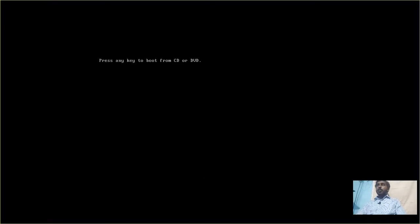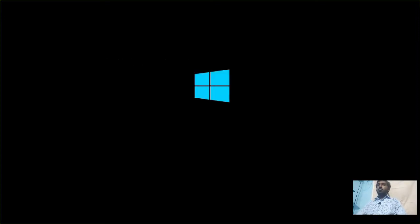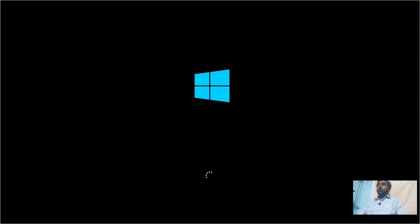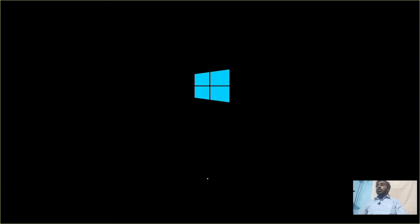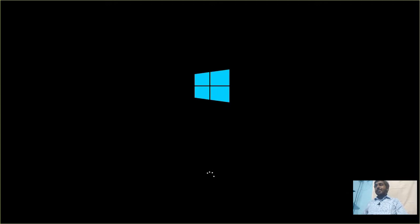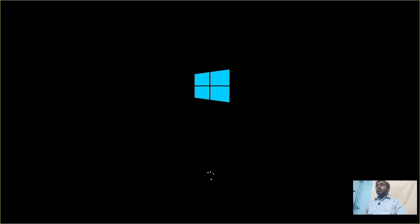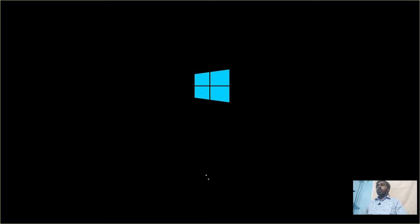So now the system is restarting. Press any key to boot from CD or DVD. No, we don't want to do that. We want to boot the system that has been installed. So don't press any key. That is very important. If you do press the key when it says press any key to boot from CD or DVD, you will have to go through the installation process once again. So don't do that.